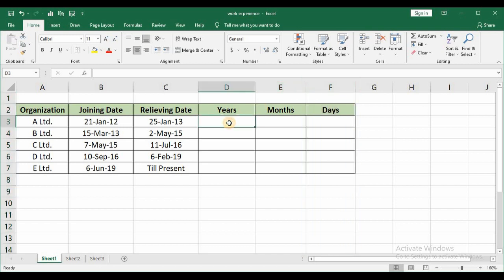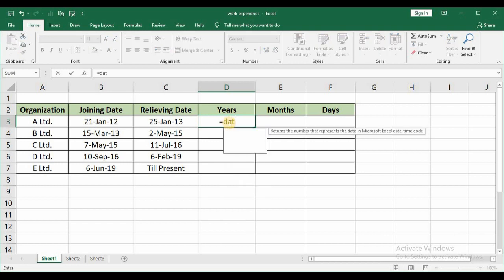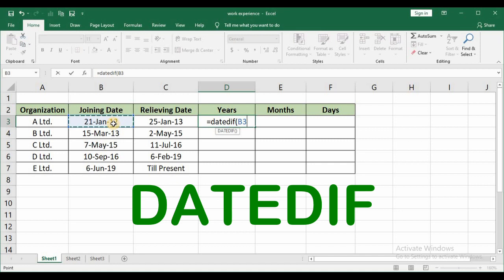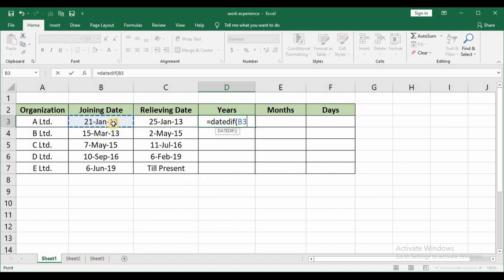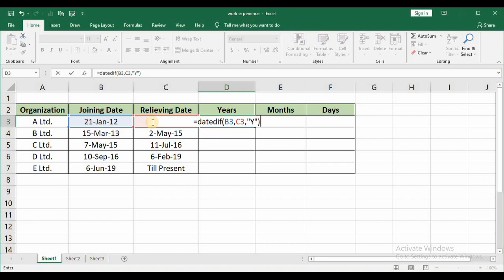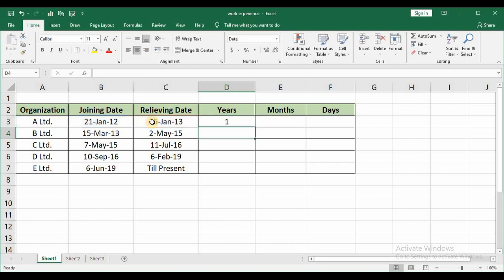Place your cursor in D3. Start off with equal sign. We are making use of DATEDIFF function in order to calculate here. Type DATEDIFF open brackets. My joining date comma my relieving date or the end date comma. Now in quotations give it as Y. So Y for years and close bracket and then press enter. And there you go. It has given you the number of years. The number of years is one year between this date and this date.